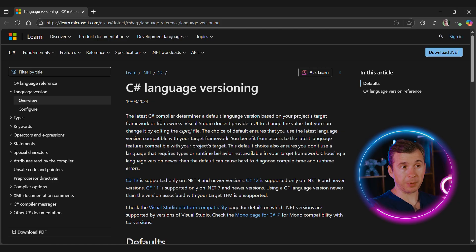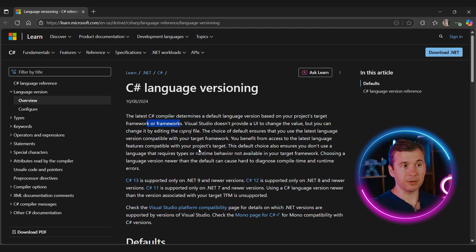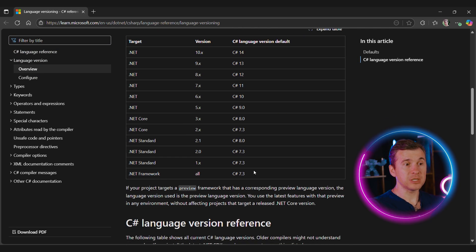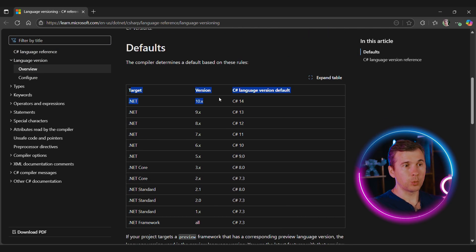Indeed, the C-Sharp compiler determines a default language version based on your project's target framework. Because we started targeting full framework, the default version switched to C-Sharp 7.3. Here is a table that shows the default language version based on the target framework.